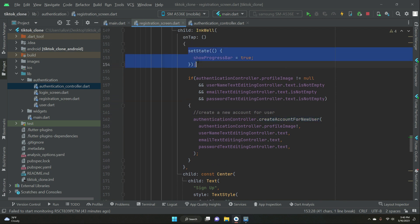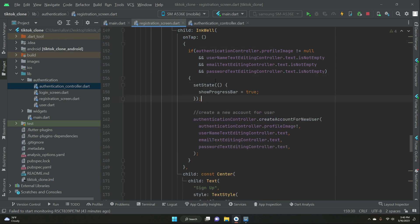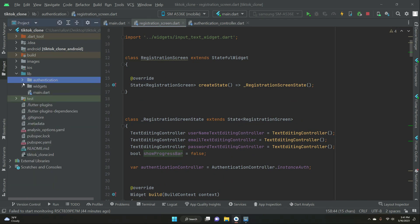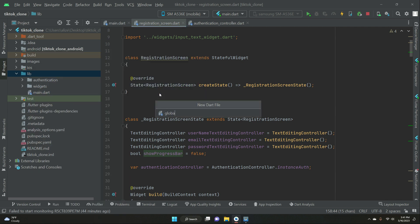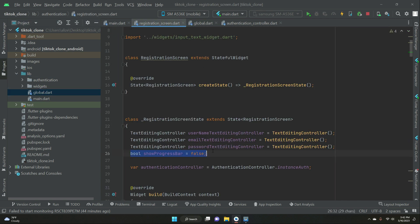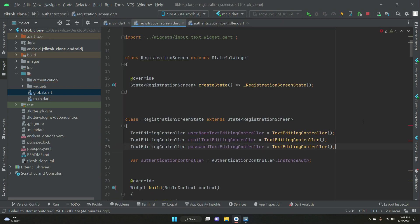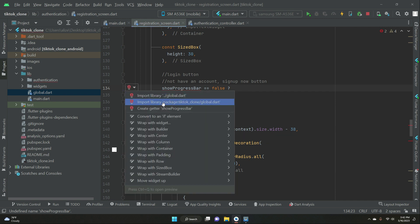We also need to display the progress bar. This progress bar variable we have to make global — right-click on lib, new file, and let's give it the name 'global'. In here we can initialize this variable inside global.dart. All we need to do then is import the global.dart file, and as you can see it was showing an error, so we have to import the library.